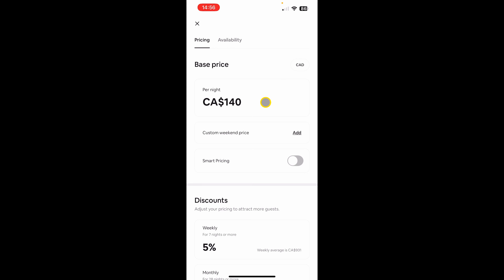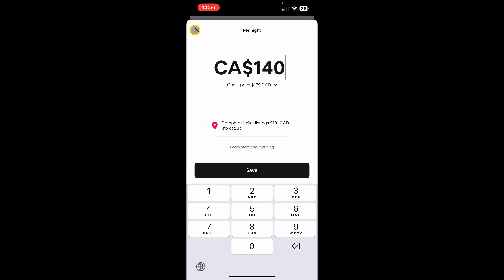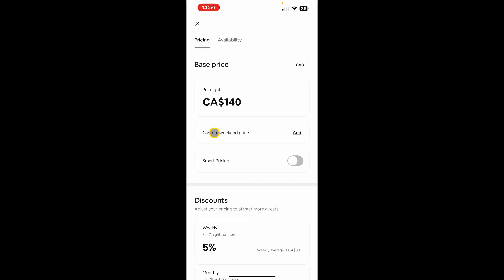Under pricing you can do a lot of things. For example, if you just want to change the price of a night you can simply click here, type in the new price, and click save. The next is the smart pricing option — you can turn smart pricing on or off. I've recorded a previous video on how smart pricing works and I'll leave a link in the description.